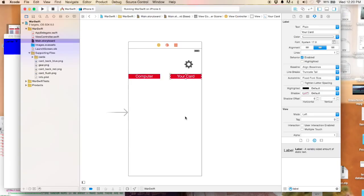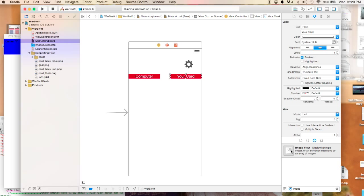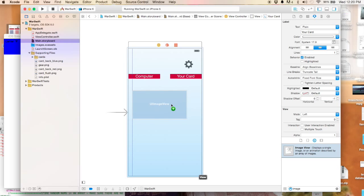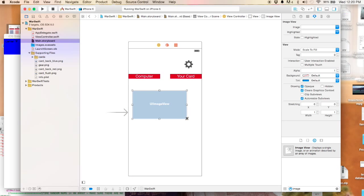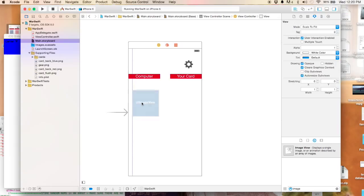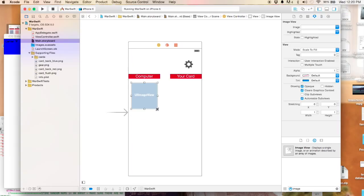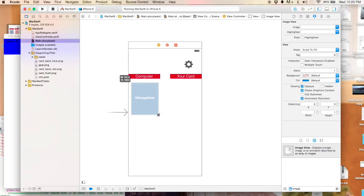Then I'm going to have some images that display the actual cards. I'm going to grab an image here - this is an image view - and just put it under here. I have some images already in here.